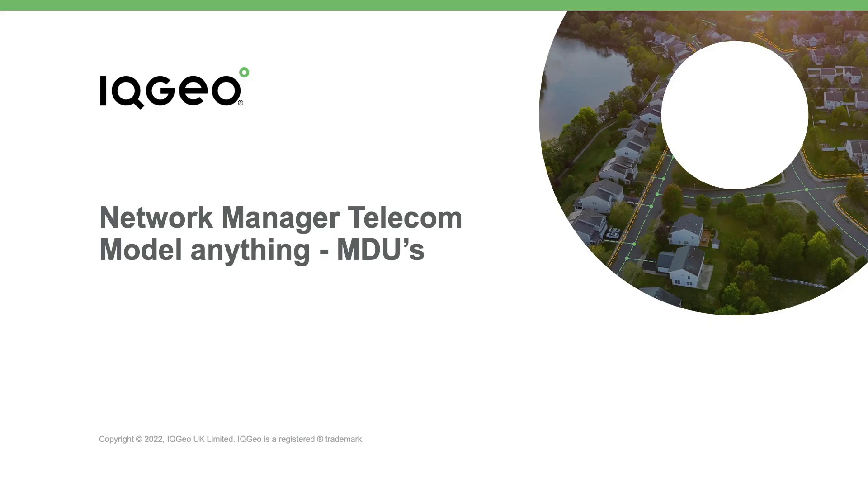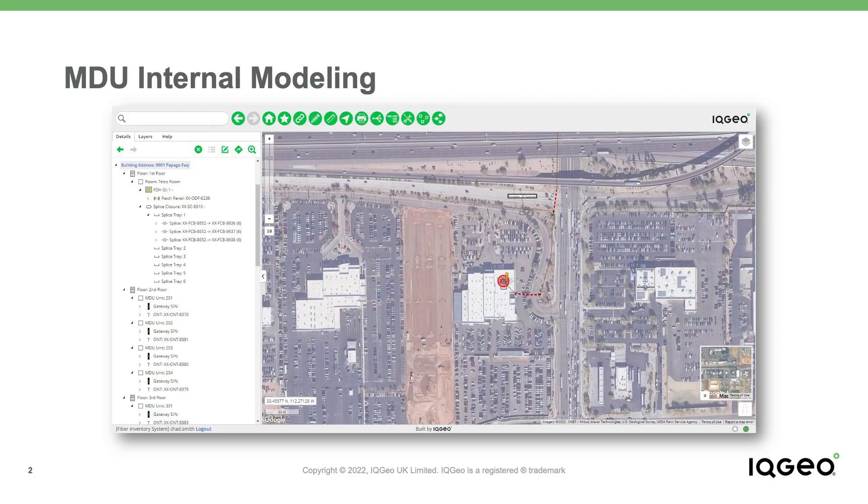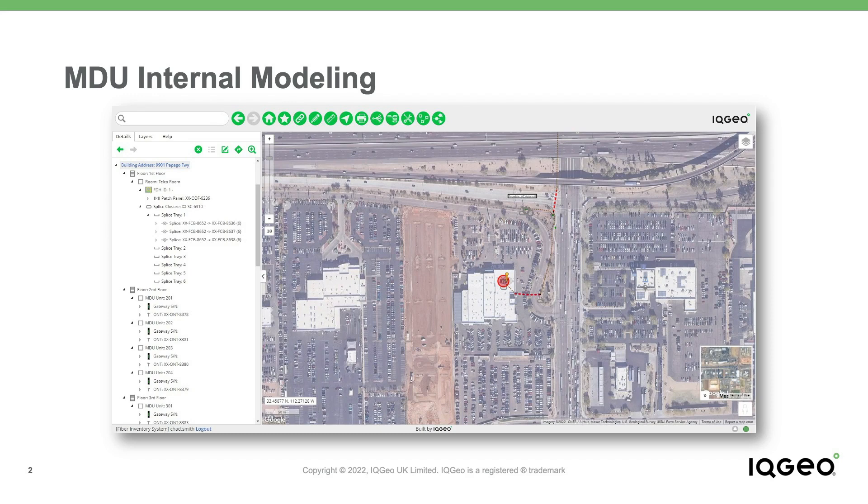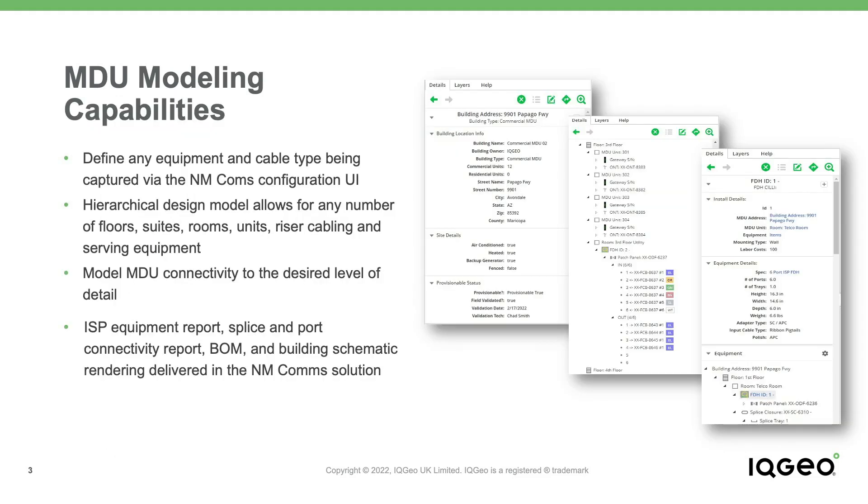In this short video, we're going to share the flexible and powerful modeling capabilities of IQGeo's Network Manager telecom software. In this particular example, you'll see how quick and easy it is to create an MDU and how the IQGeo Model Anything principle applies to any object you'd like to capture in your network model.